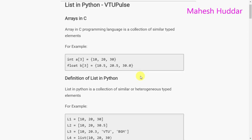Hi, welcome to Python tutorial. Today I will discuss list data structure in Python. The objective of this tutorial is to understand the difference between arrays and lists, the syntax of list in Python, and list traversal.